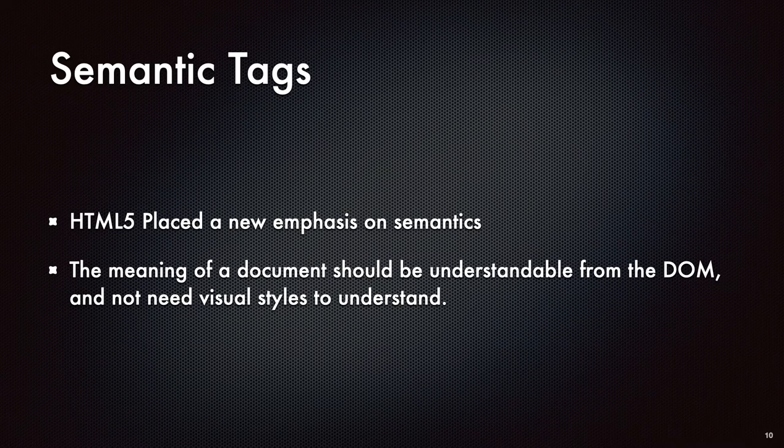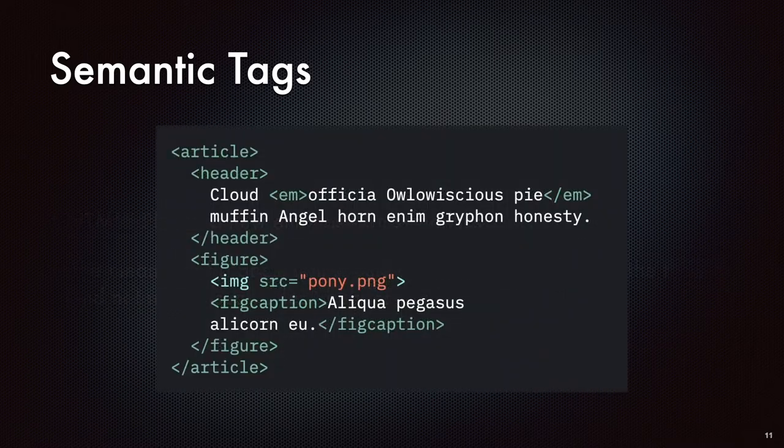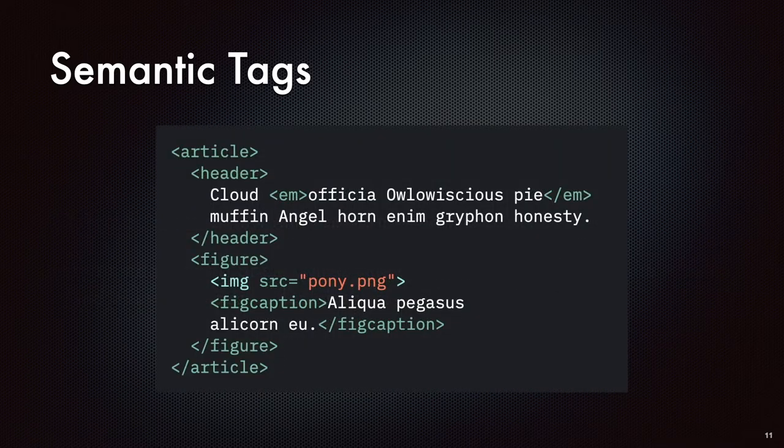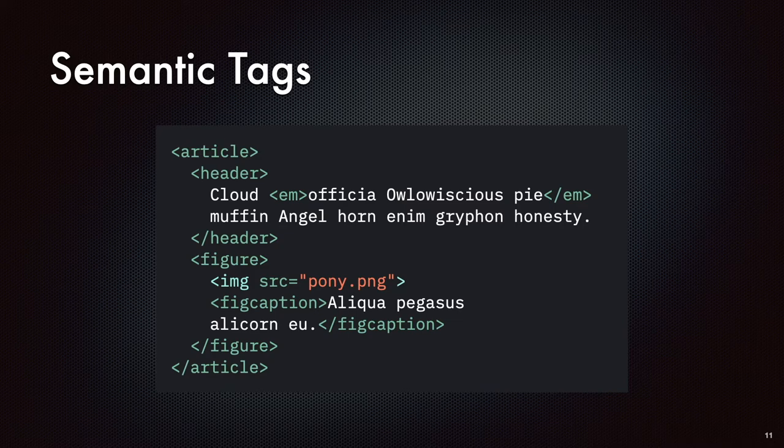So HTML5 placed a new emphasis on semantics with the attempt of saying that the meaning of a document should be understandable from the DOM and not needing the visual styles. So some of the semantic tags that were introduced with HTML5 were elements and tags like article, and header, figure, figure captions. So these are all elements that were introduced with HTML5 to better describe a document.